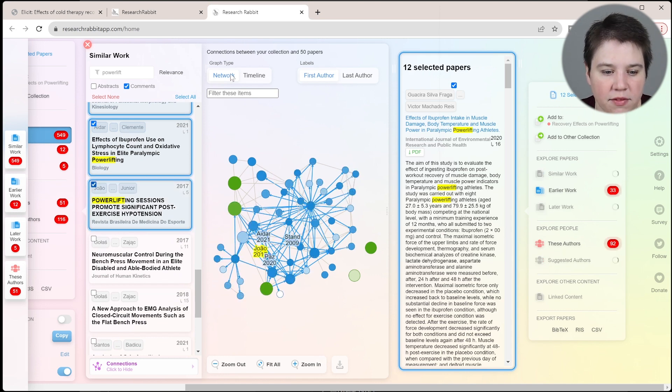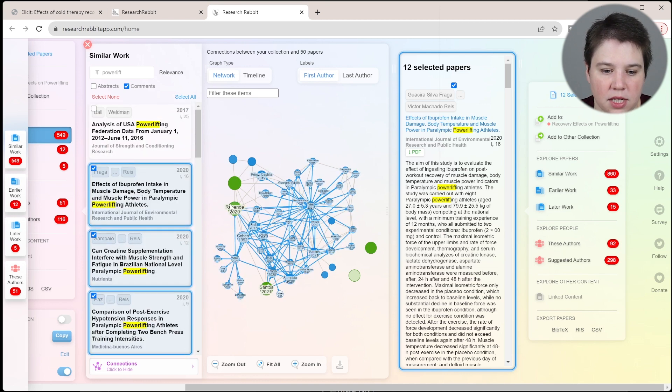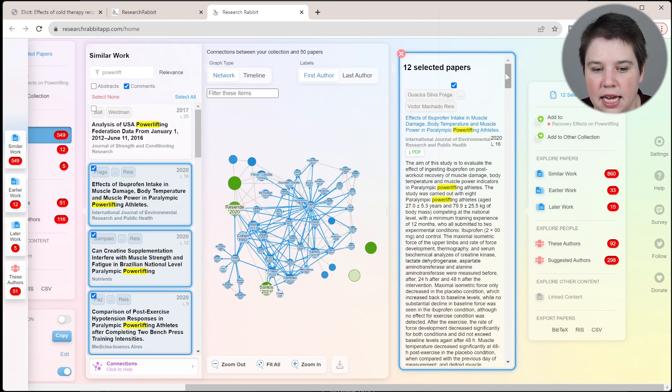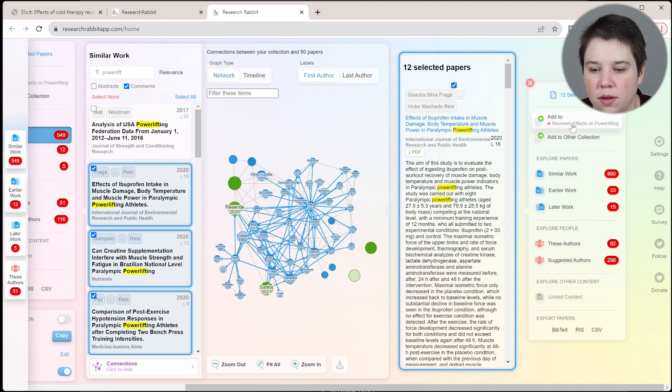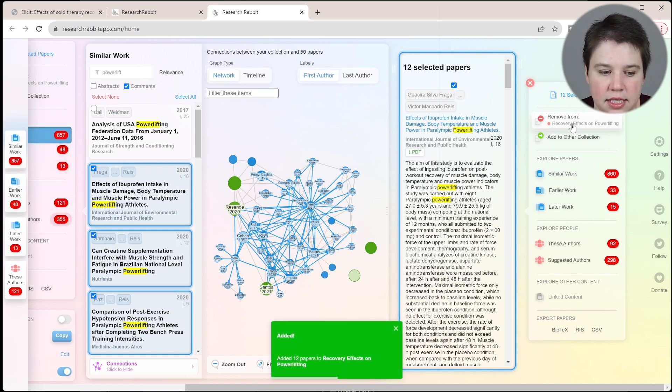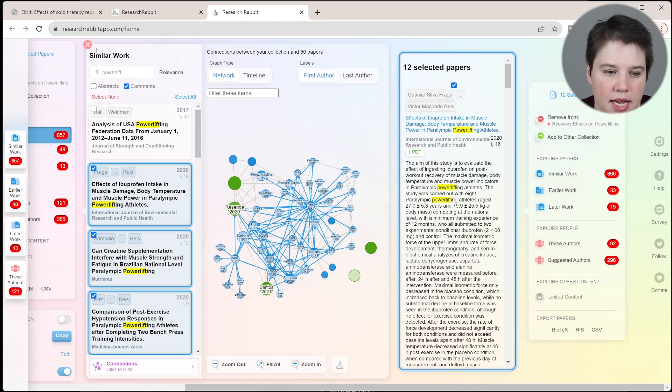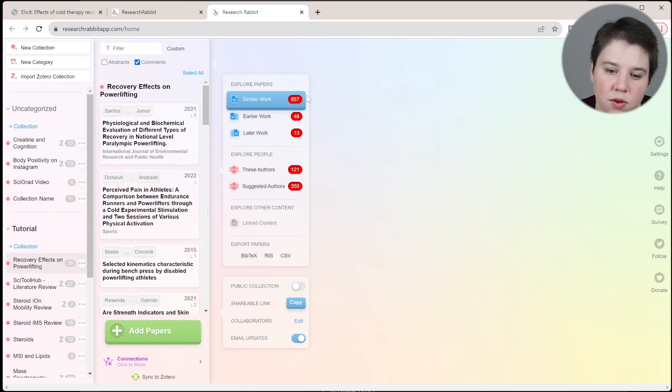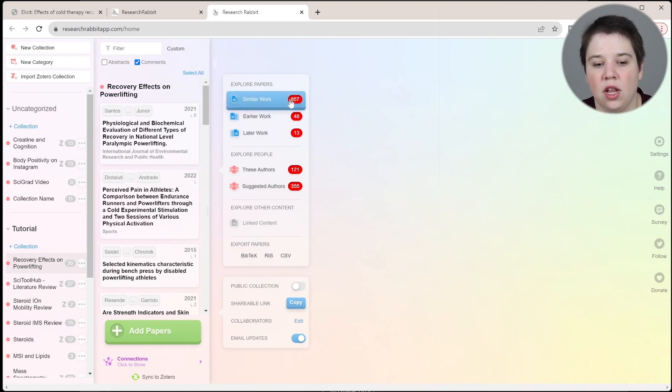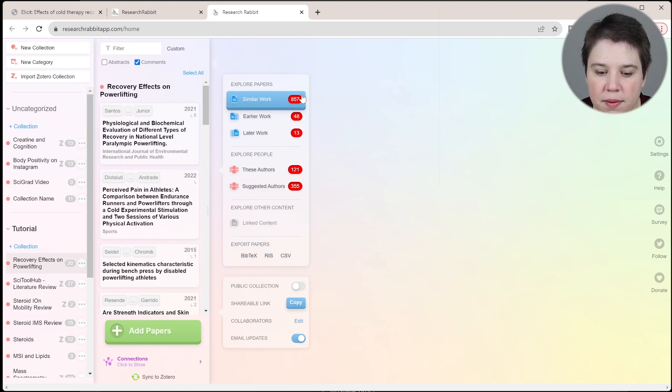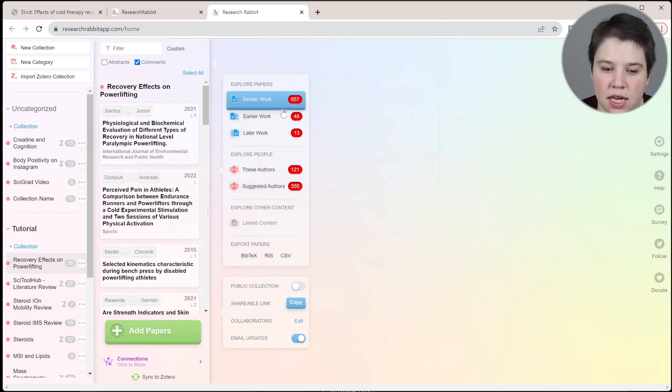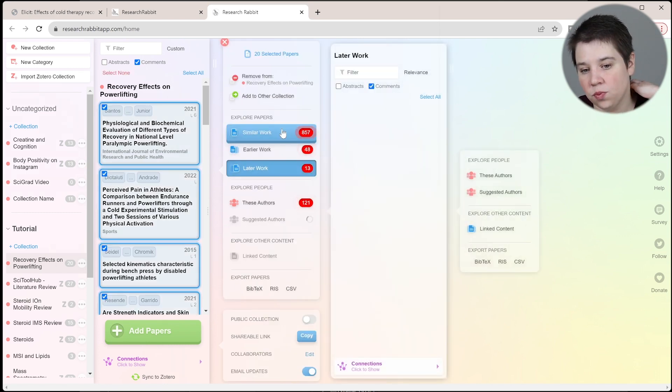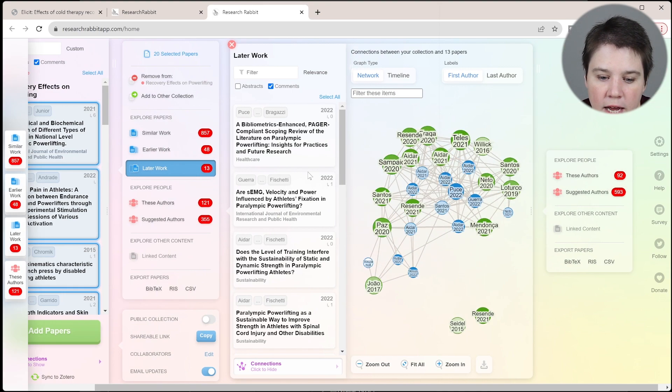I've clicked a bunch of these, I've selected 12 different papers that I want to add. What I can now do is add these to my collection. I'm going to click add to, and it's going to add these 12 papers in here. Then from this similar work, I can click exit and go out here. You can now see similar work is 857. There's a lot more papers now because I've added in papers. I could keep going through and adding more and more of these papers in. I can look at later work as well to try and get more recent work.